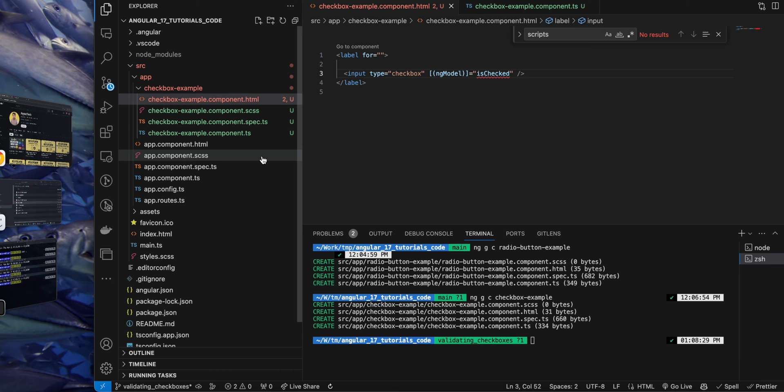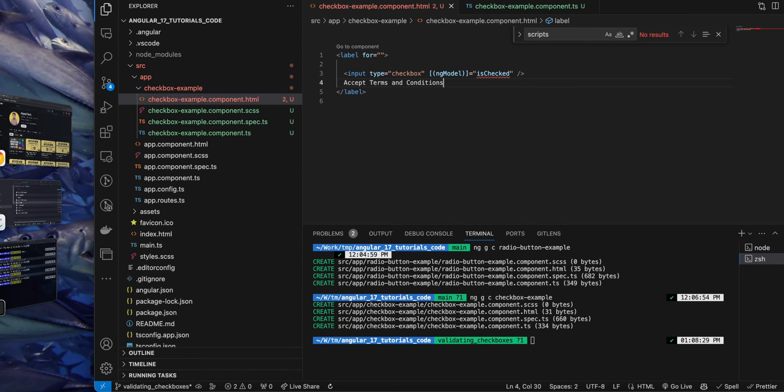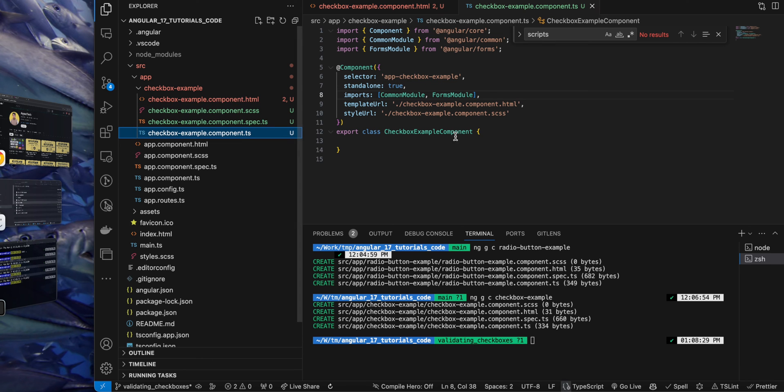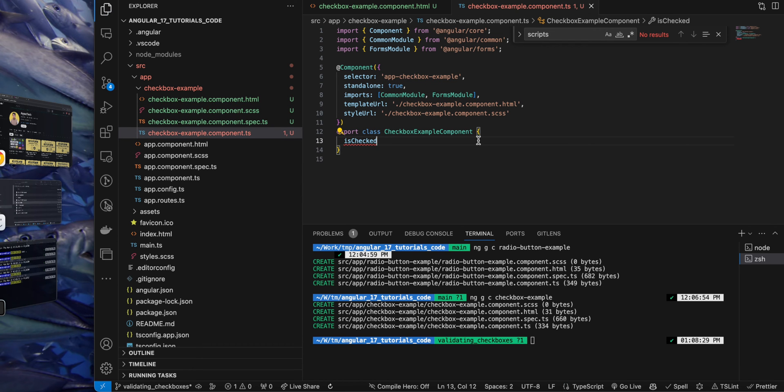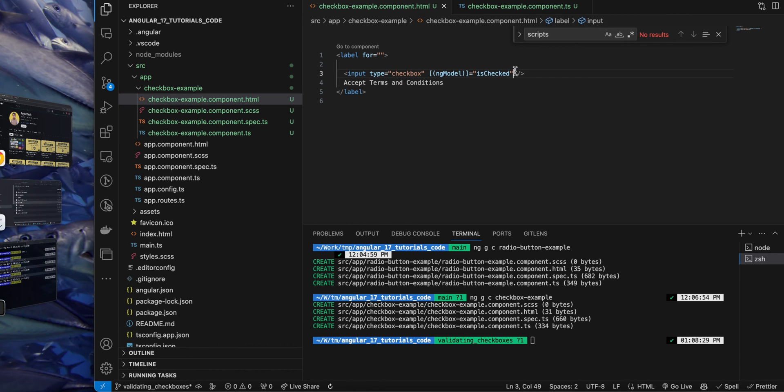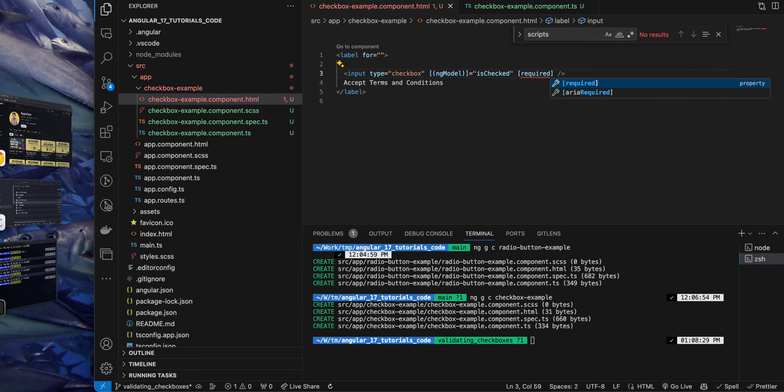Now I'm adding some text for this label: accept terms and conditions. Okay, now let's define this property in my component TS file, and by default I will give it the false value.